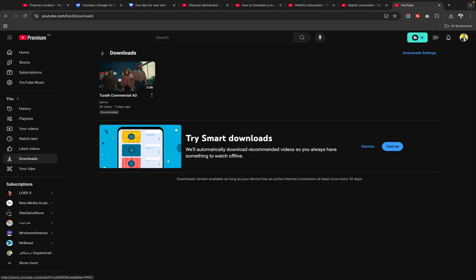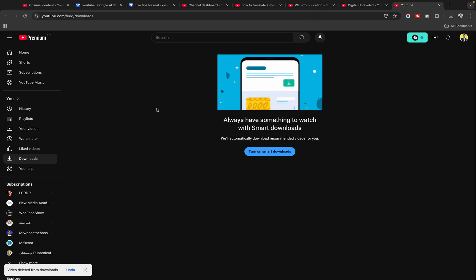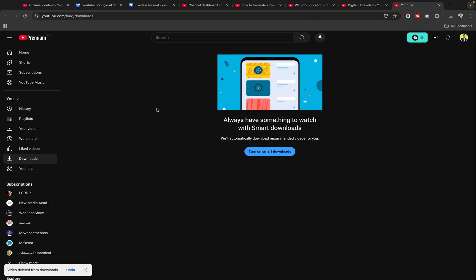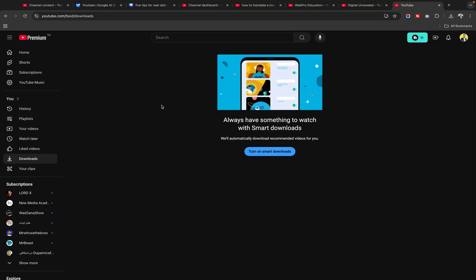And of course, if you want to delete it, you just need to go and click on the three dots, then click Remove from Download, and it's gone.